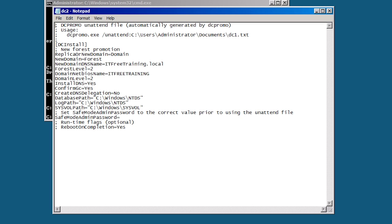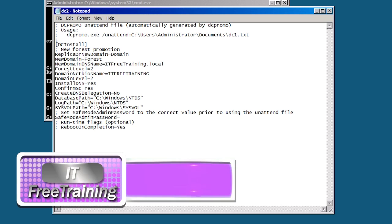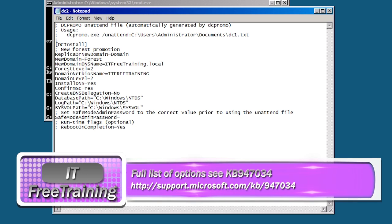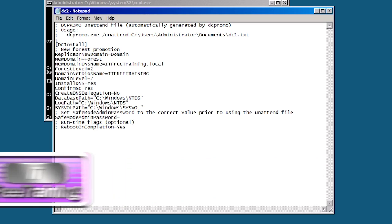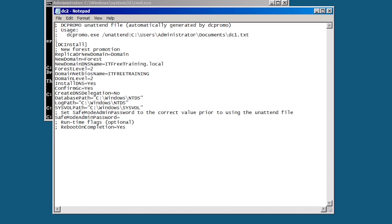Since I am installing an additional domain controller in the same domain some changes need to be made to the file before I can use it. If I were to use this file the install would fail. If you would like a full list of options for this file please look up Microsoft KB article 947034. First of all I need to change the top setting replica or new domain. Currently this is set to domain. Since this is another domain controller in the same domain I need to change this to replica.